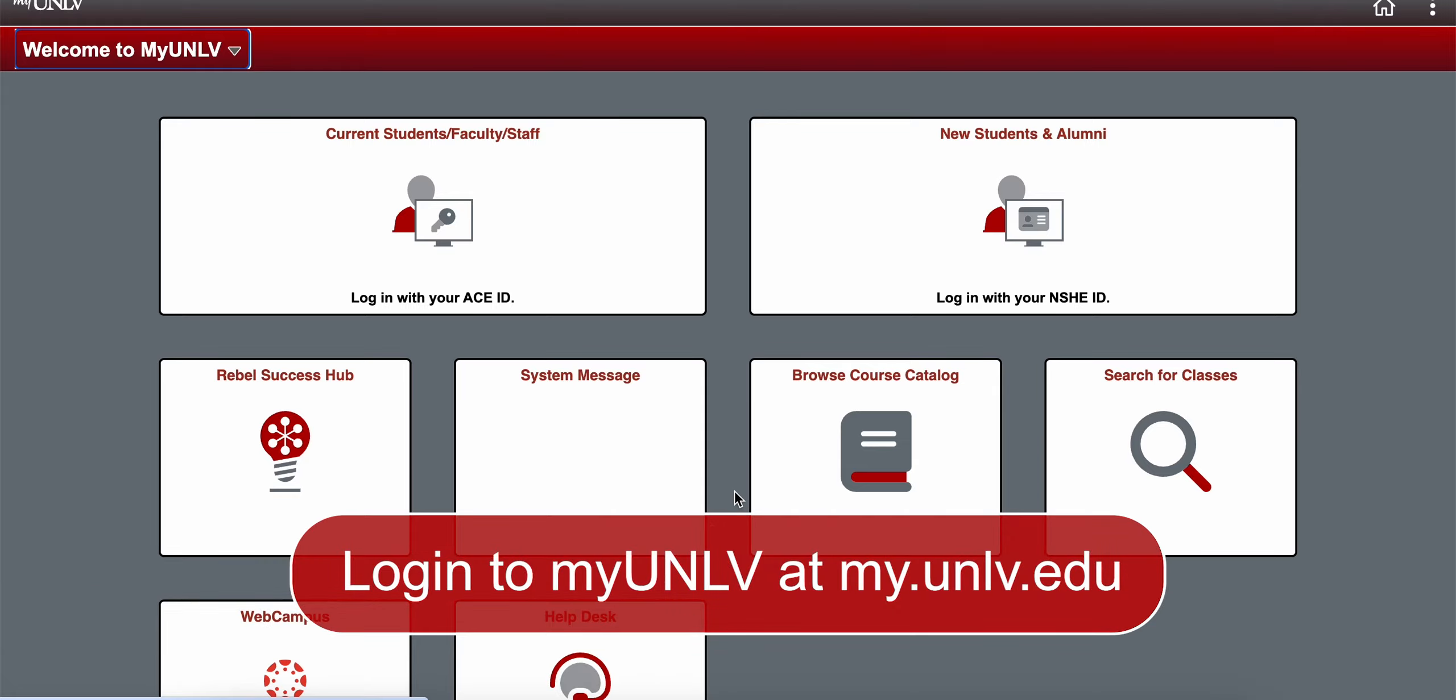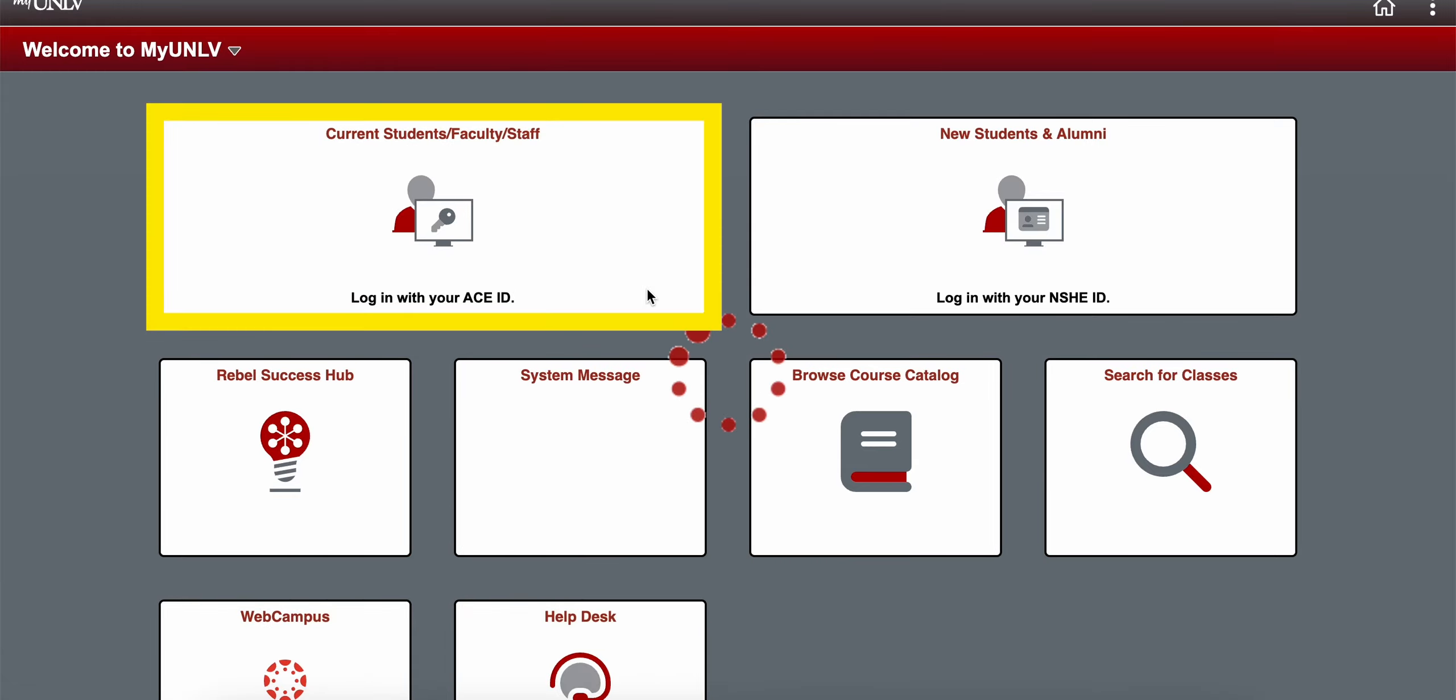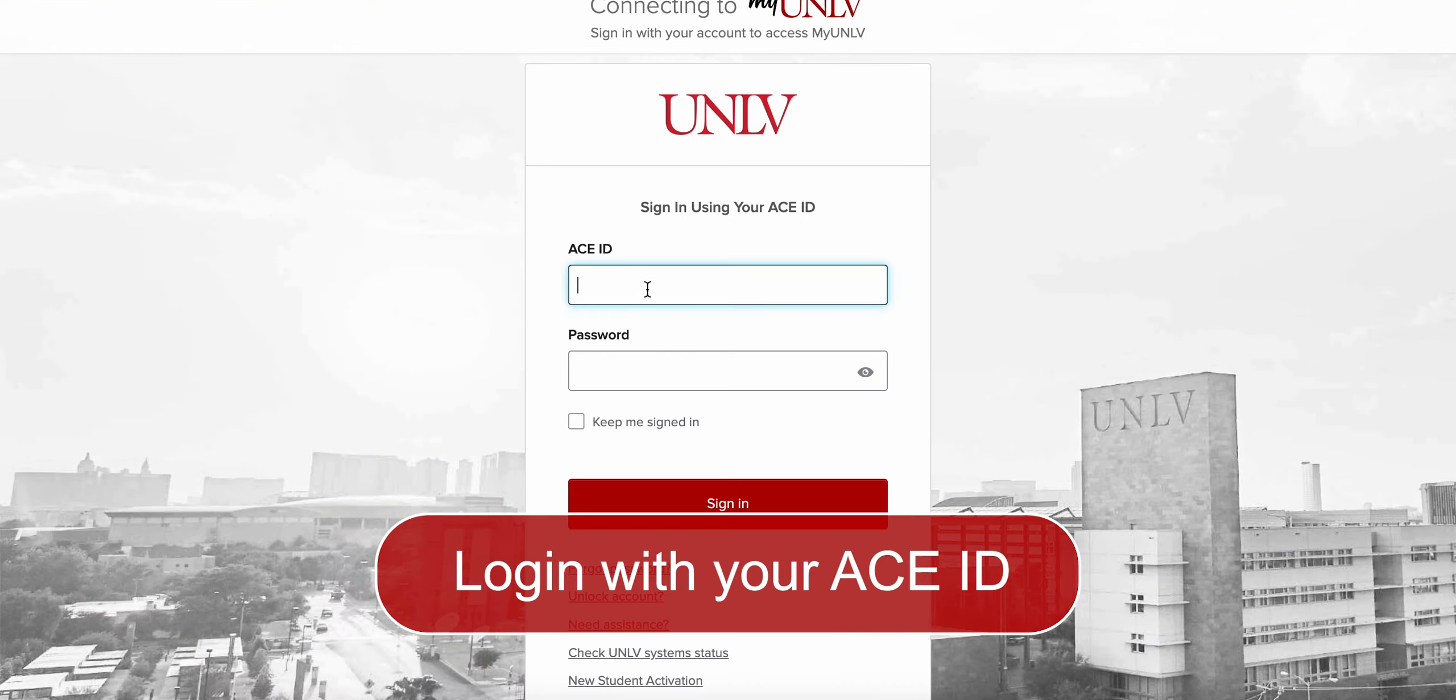To do so, please log in to MyUNLV at my.unlv.edu. Please select the login option for current students and log in with your ACE ID.